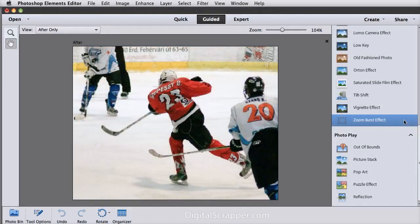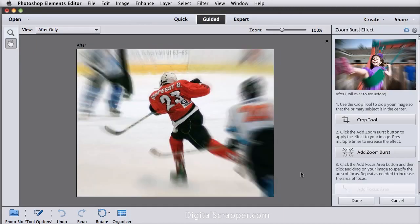Zoom Burst Effect is really fun for action photos. You could create this effect on your own using the Radial Blur Filter and a Layer Mask, but this is fast and easy.